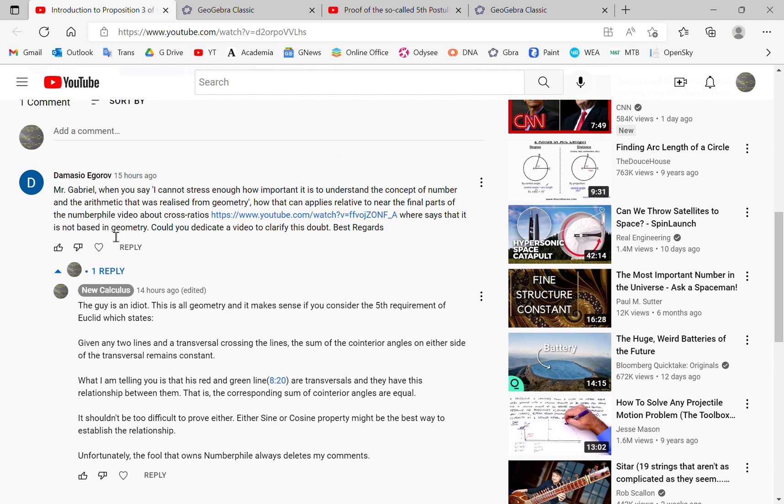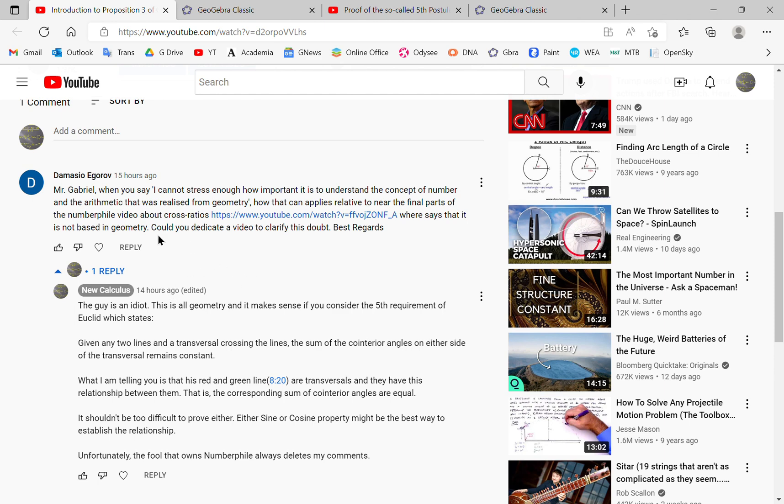So he mentions this YouTube video, which is a Numberphile video at this link, and says that the presenter in there claimed that it cannot be based in geometry, which of course is absolute rubbish.